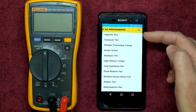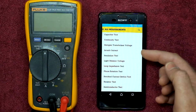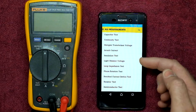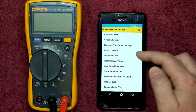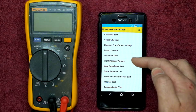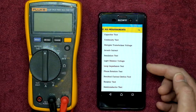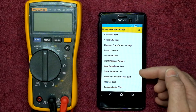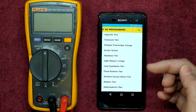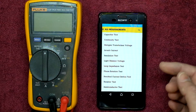The available tests include: capacitor test, continuity test, halogen transformer voltage, inrush currents, insulation test, light dimmer voltage, loop impedance test, phase rotation test, residual current device test, resistor test, and semiconductor test.